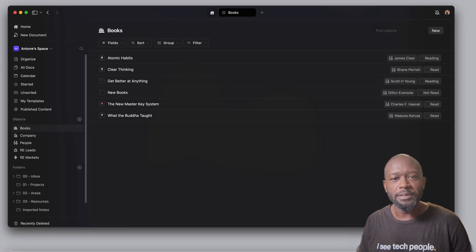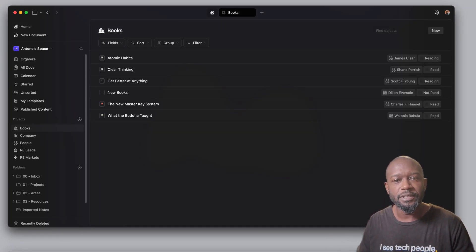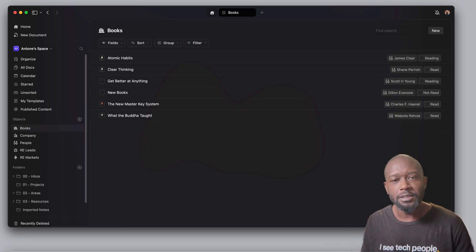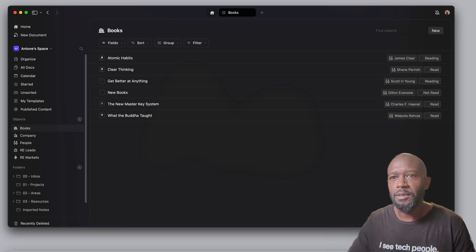Hello everyone, my name is Anton and in this video I want to talk about Craft Objects Beta. It's a new feature that they're bringing to the application and it's only available right now on desktop.